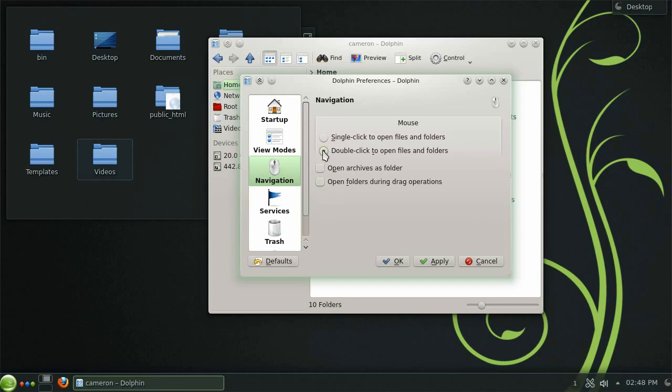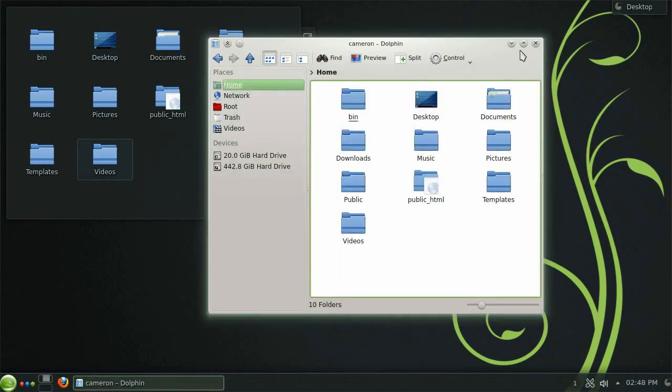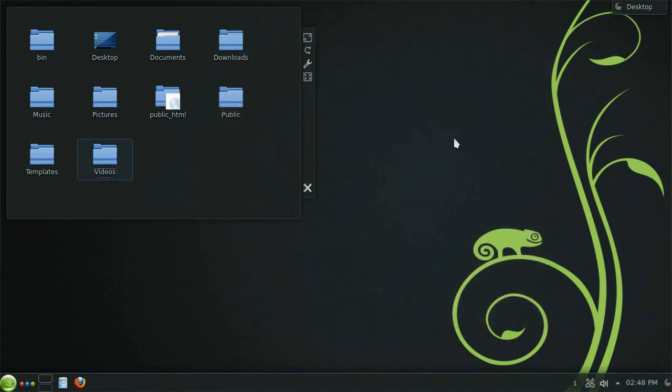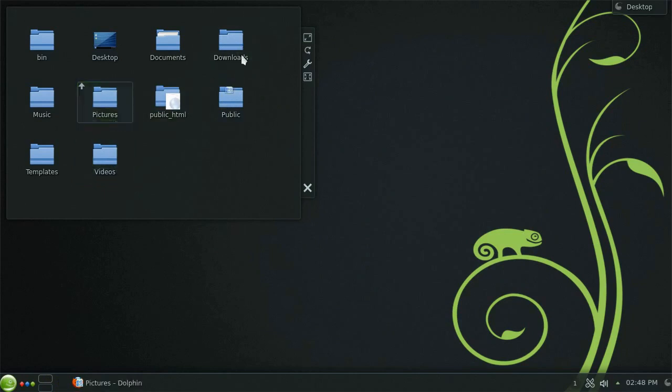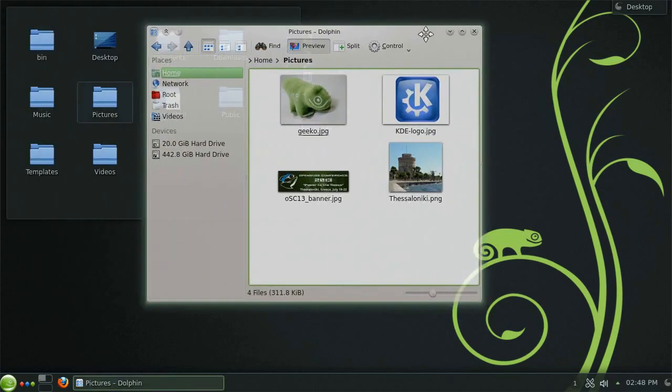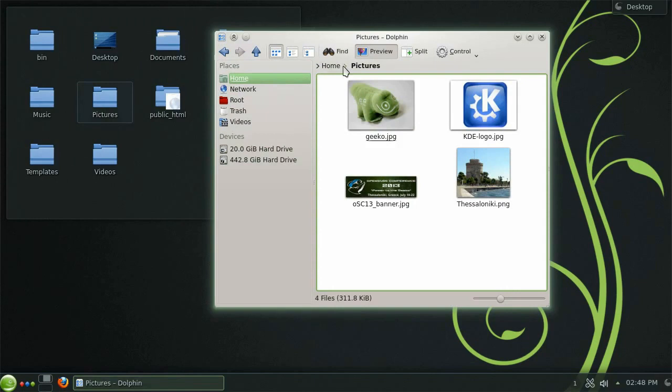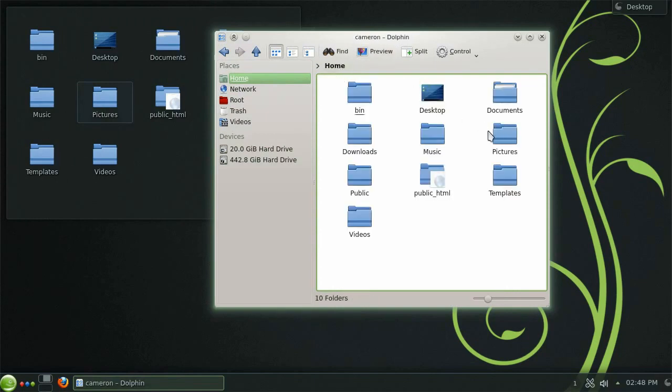You will now notice that you need to double click to open folders and when you drag an item over a folder after a second it will open.